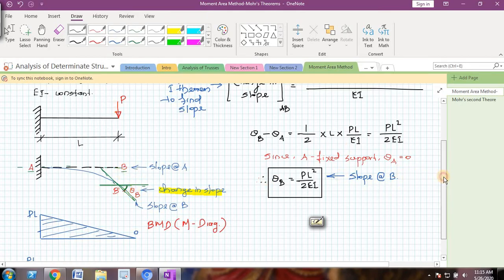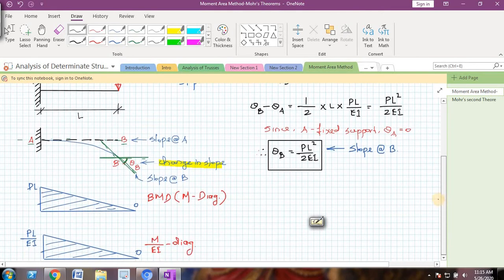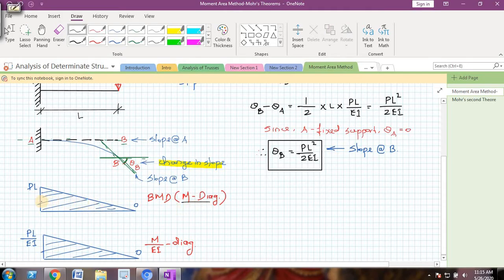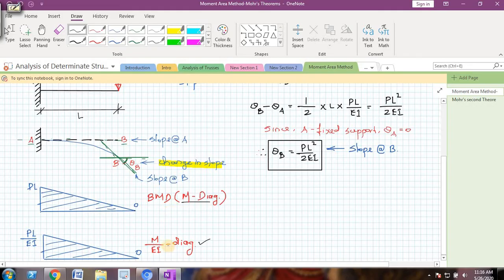Now, what I have done in this step is I have drawn the bending moment diagram, which I will call the M diagram. The bending moment at the free end is 0 and the bending moment at the fixed end is P times L. In the next step, I will draw one more diagram called the M by EI diagram. It is nothing but the bending moment diagram divided by EI, that is the flexural rigidity of the beam.